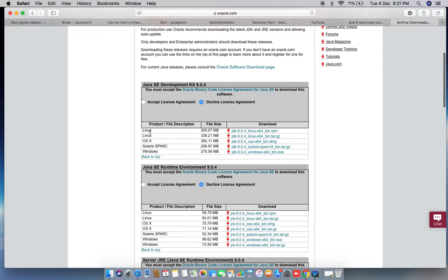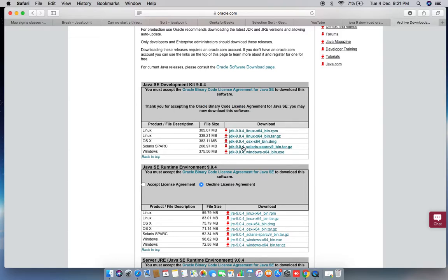Because I am using macOS, I'm going to OS X. Just accept the license and click here if you're using macOS.